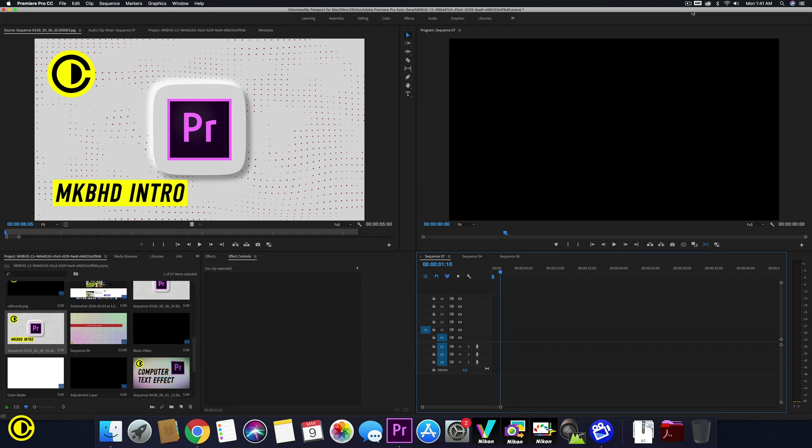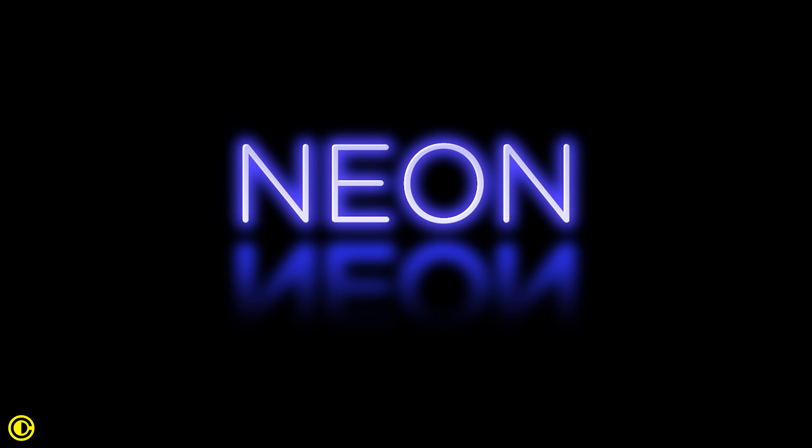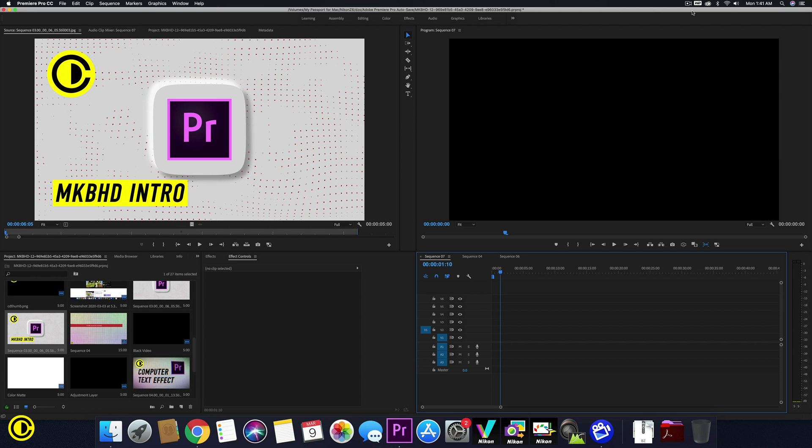Hey guys, Xiongli here. In this video we're going to teach you how to do a neon effect inside of Premiere Pro, first the wrong way, then the quick way and then a more advanced way.